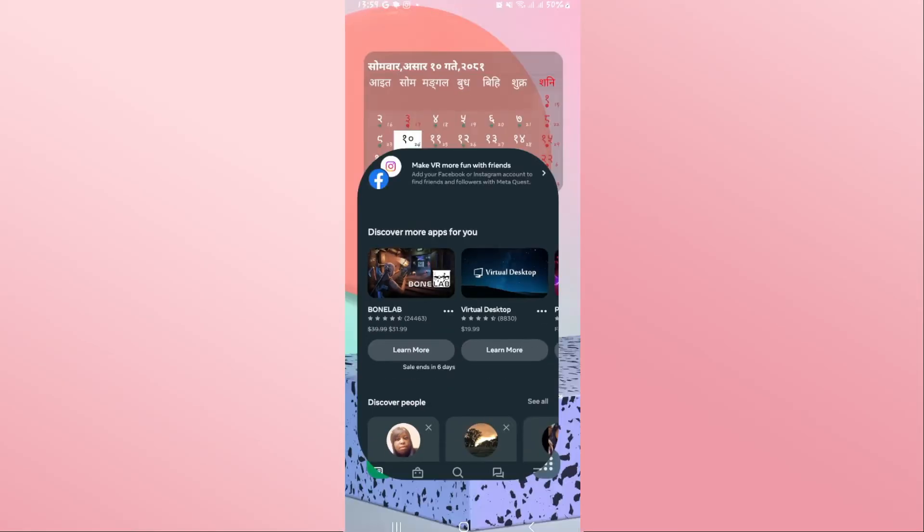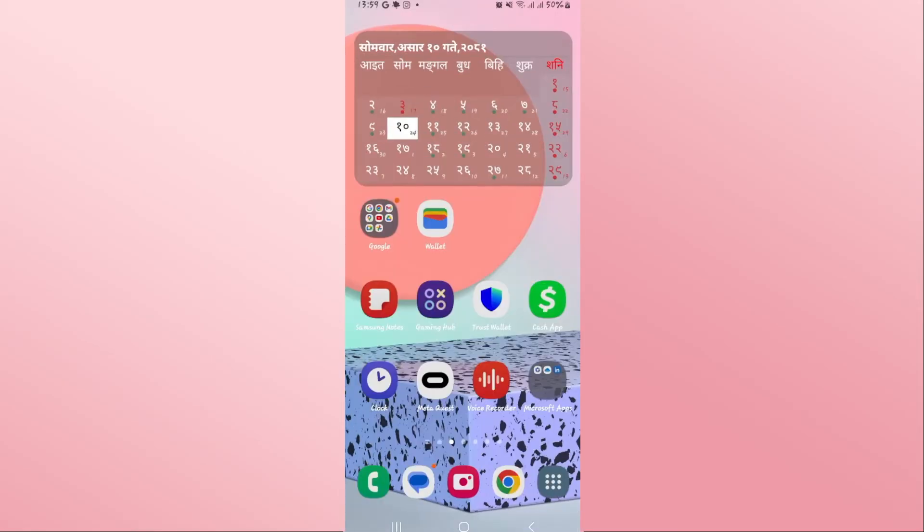This will restart your application right away in order to make the changes that you just set. Once the app restarts, you will see that the language has changed. And there you have it — that is how easy it is to change the language within the Meta Quest app.